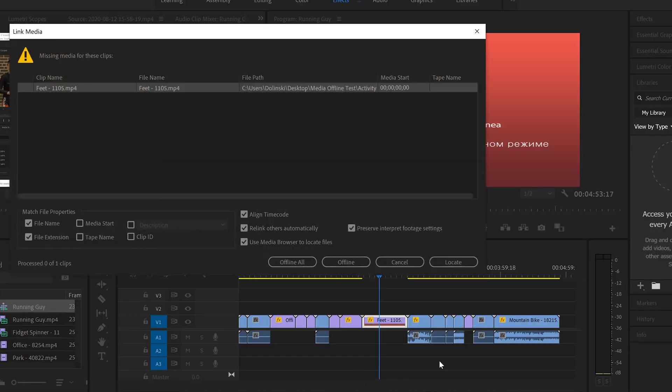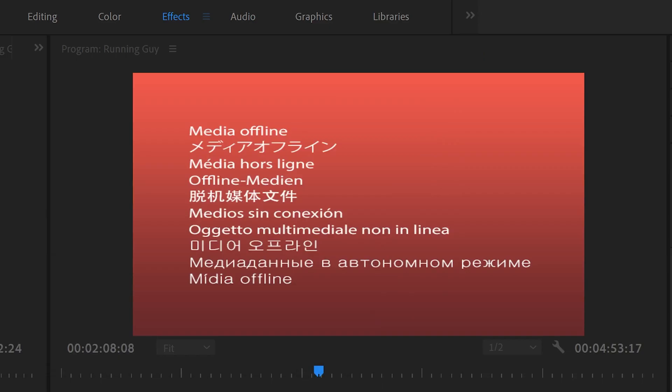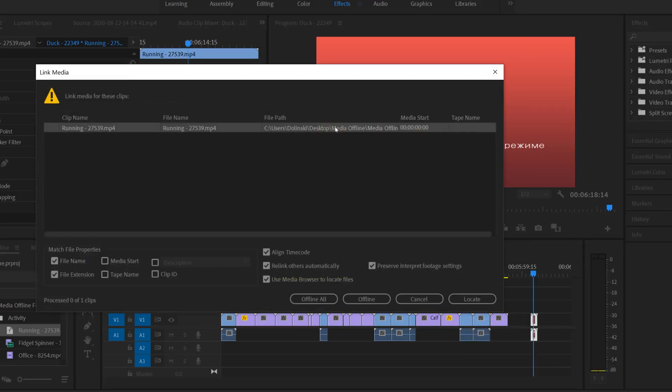In this video we're going to talk about the four main reasons that you might get the dreaded media offline message in Premiere Pro, how to avoid this, and most importantly, how to fix it.